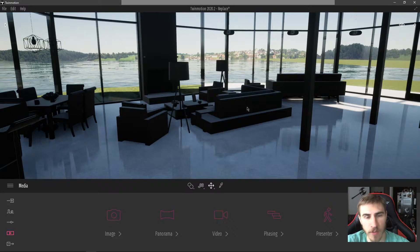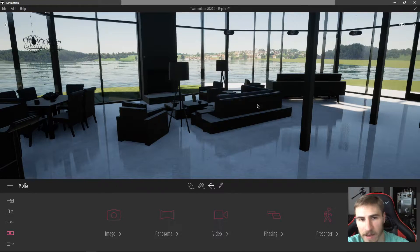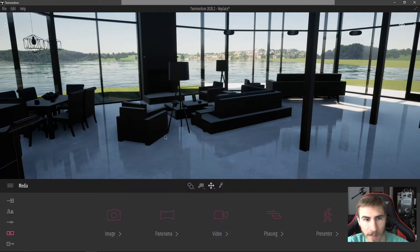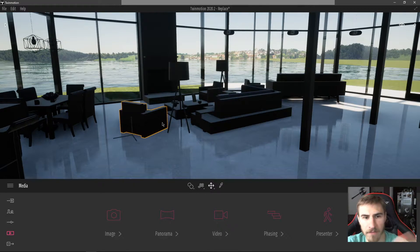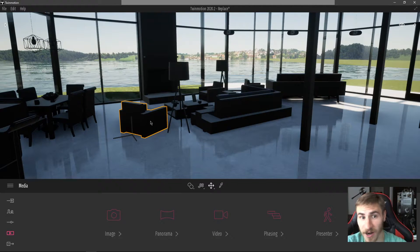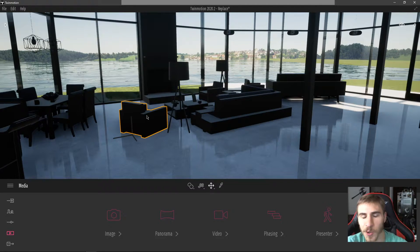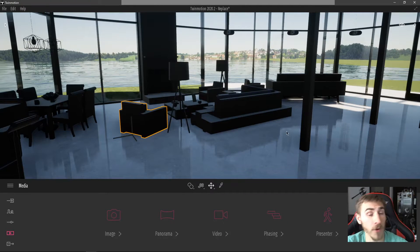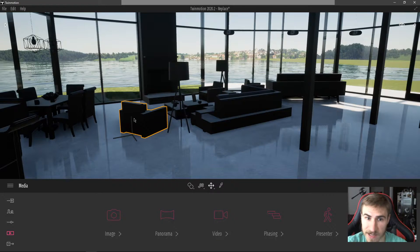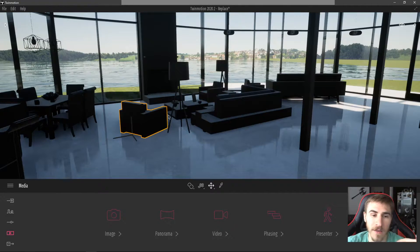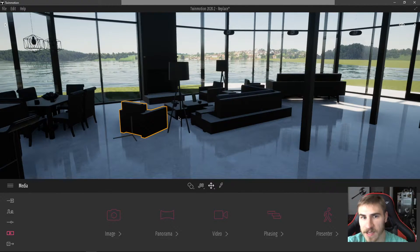Why would you want to do this? The idea is that you can take really any object — let's say we have these really basic looking chairs out of Revit. There's no material, nothing special to it. But we know that Twinmotion has nice looking chairs, so let's replace this chair with something else. That's the reason you might want to replace these objects in mass.